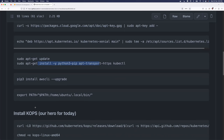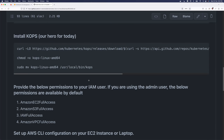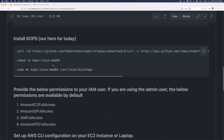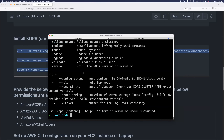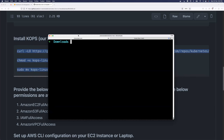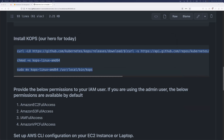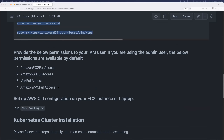Now we'll proceed to the main installation — KOPS is the hero for today. On Ubuntu, just execute the specific commands listed. I've already installed KOPS on my machine — if I run 'kops', you can see it's ready. Just follow the steps in the repository.